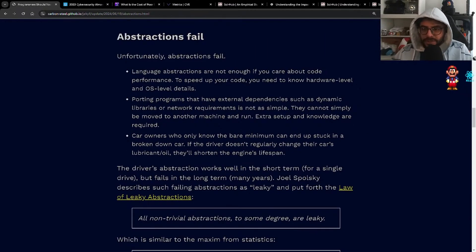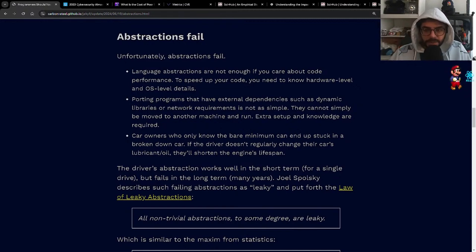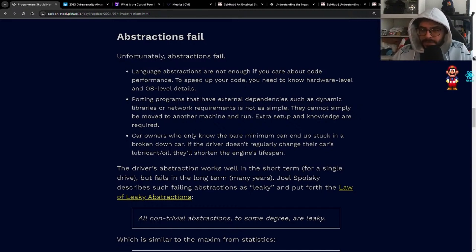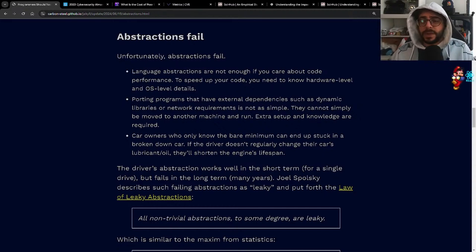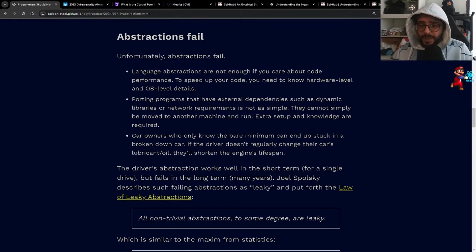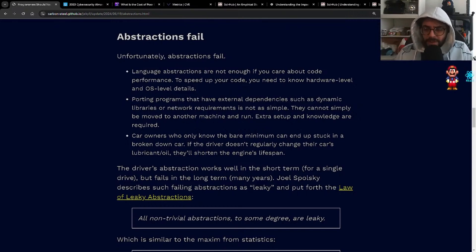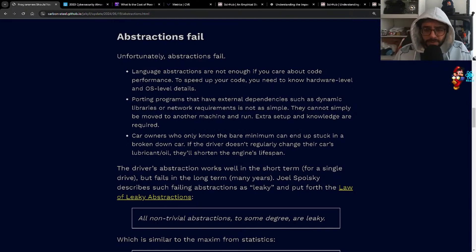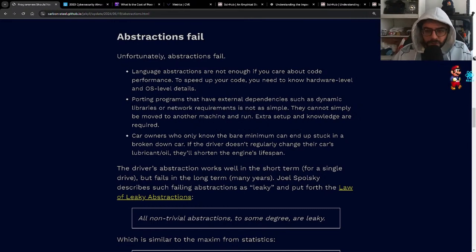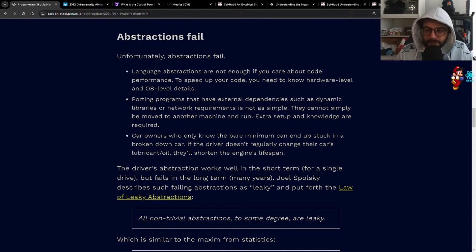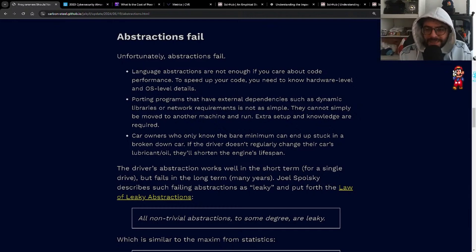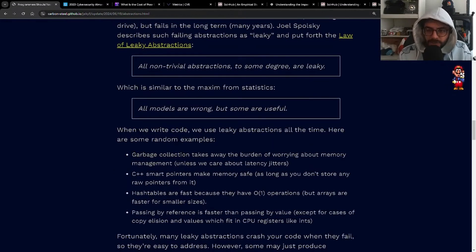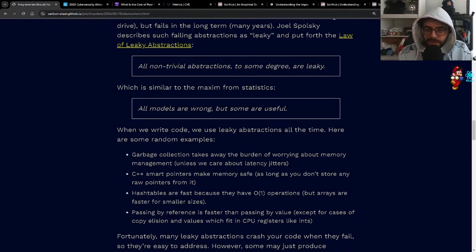Abstractions fail. Unfortunately, abstractions fail. Language abstractions are not enough if you care about code performance. To speed up your code, you need to know hardware level and OS level details. Maybe not always true, but probably true more often than not. Porting programs that have external dependencies such as dynamic libraries or network requirements is not as simple. Car owners who only know the bare minimum can end up stuck in a broken down car. The driver's abstraction works well in the short term for a single drive, but fails in the long term. Joel Spolsky describes such failing abstractions as leaky and put forth a law of leaky abstractions: all non-trivial abstractions to some degree are leaky.